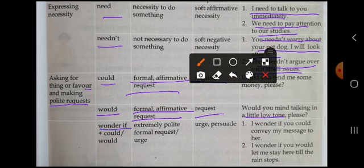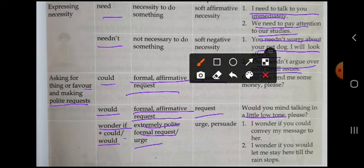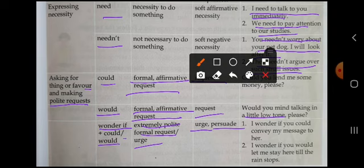'Wonder if' plus 'could/would' — जब extremely polite request की जाती है, बहुत ही अत्यंत polite request, तब इसका use होता है. किसी को persuade करने की बात हो तो जैसे: 'I wonder if you could convey my message to her.' 'I wonder if you would let me stay here till the rain stops.'